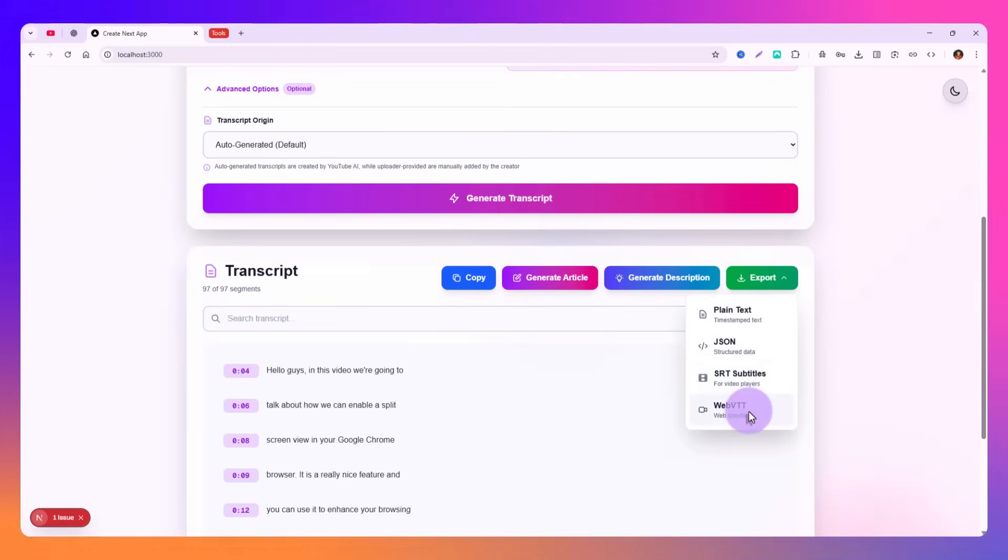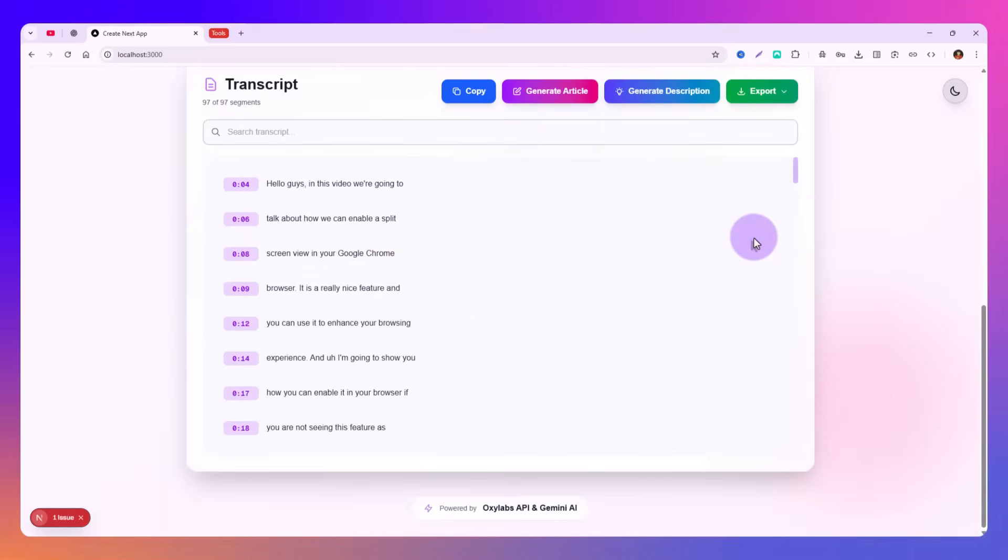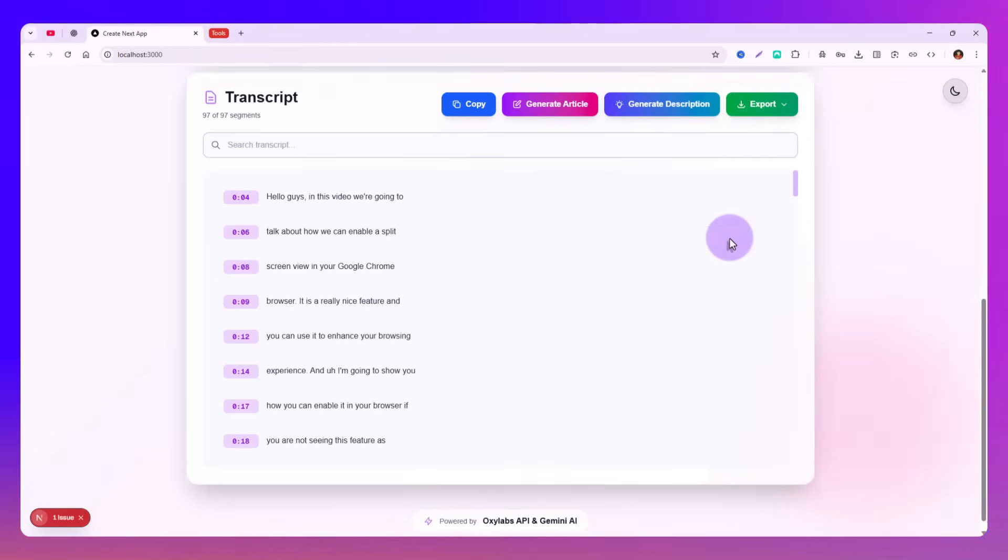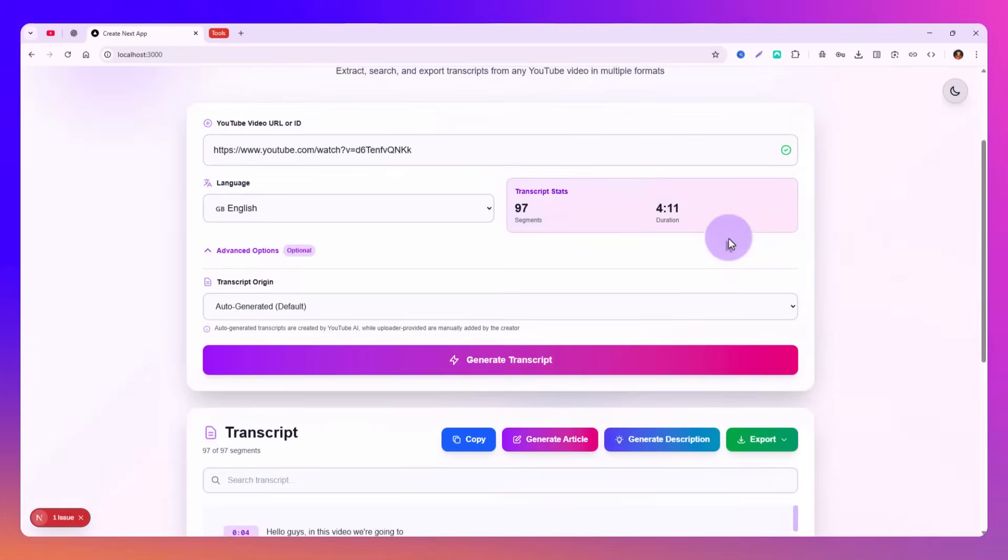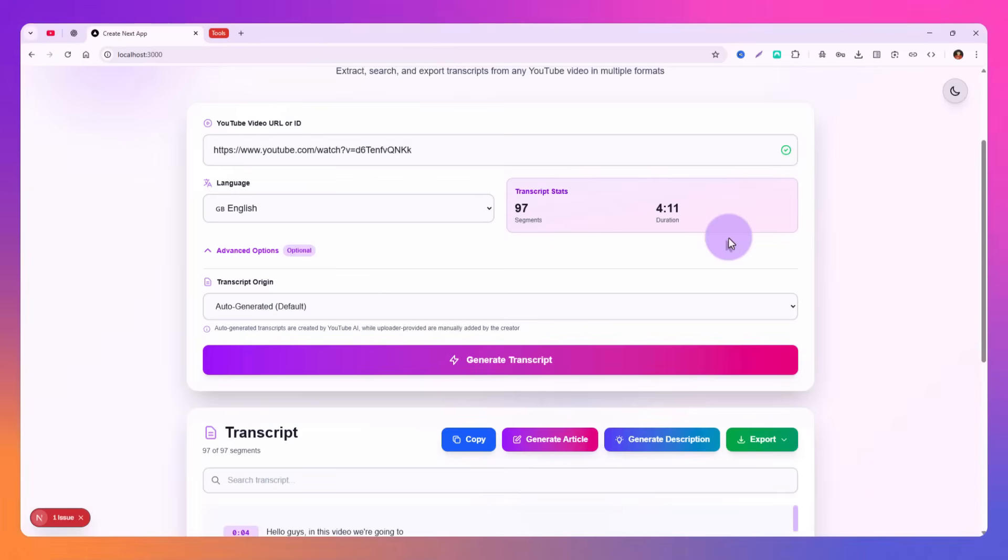Then you will just generate description for the video, really useful, really easy. And then you can export the plain text, JSON, SRT subtitles, or WebVTT. So there are a ton of options with respect to transcription. You can easily generate the article majorly or you can generate the transcription.